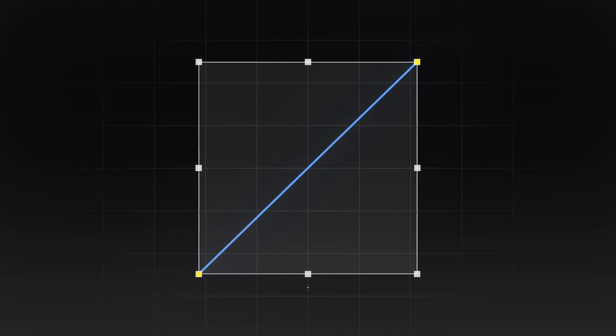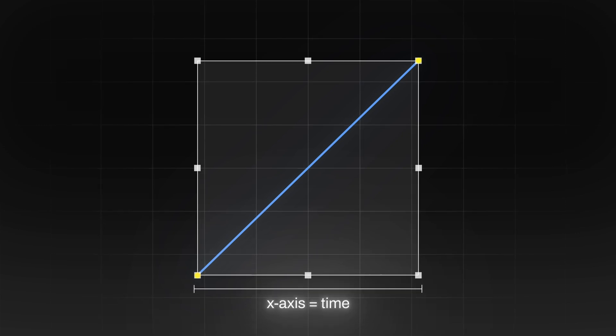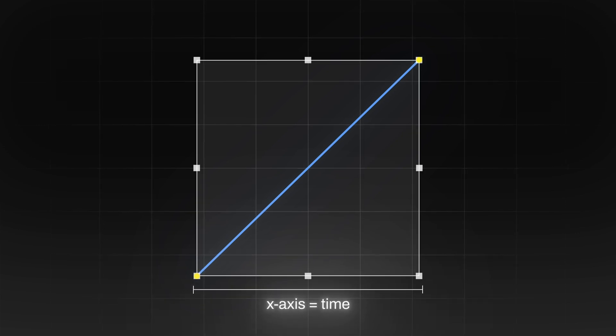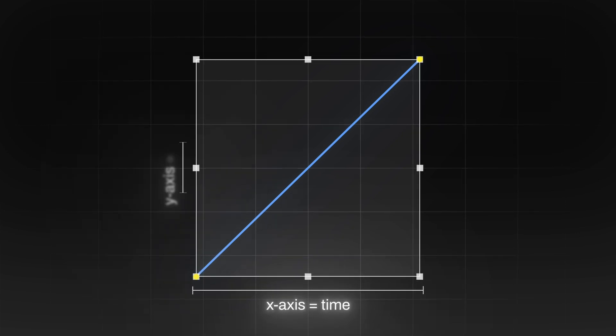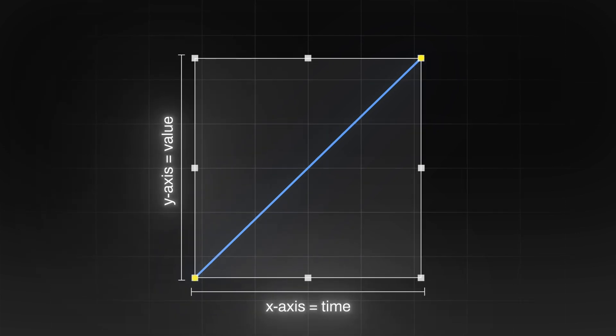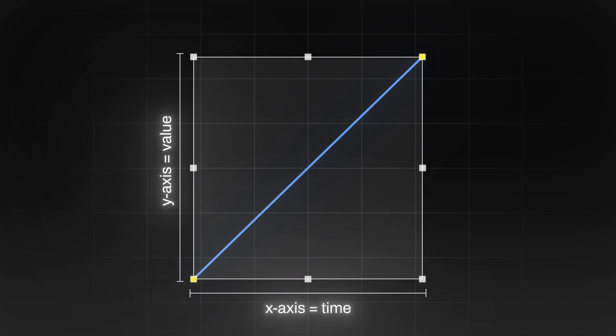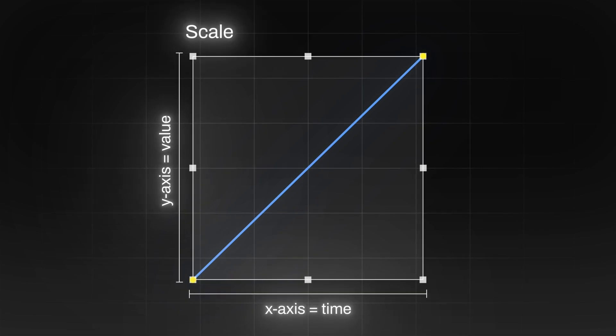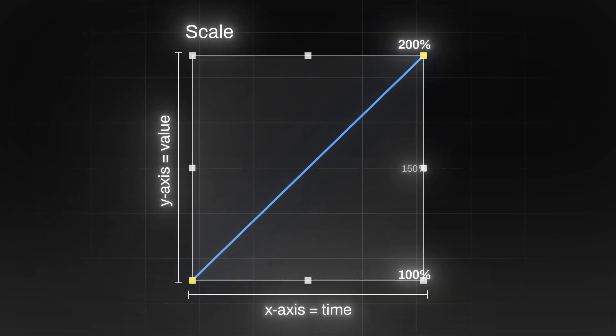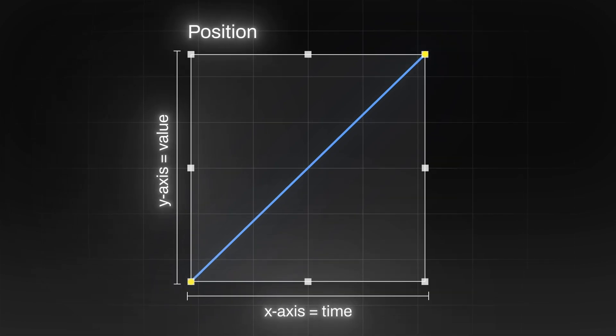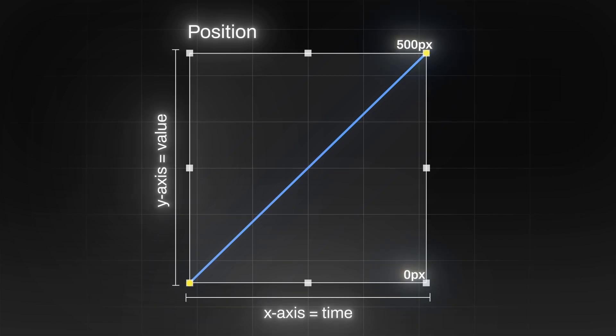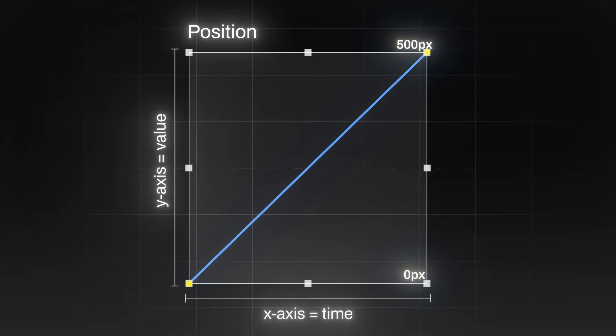Here's how it works. The x axis is time, just like your timeline. The y axis is value, like the actual property you're animating. If it's scale, that could mean 100 or 200%. If it's position, that could mean 500 pixels down your comp.